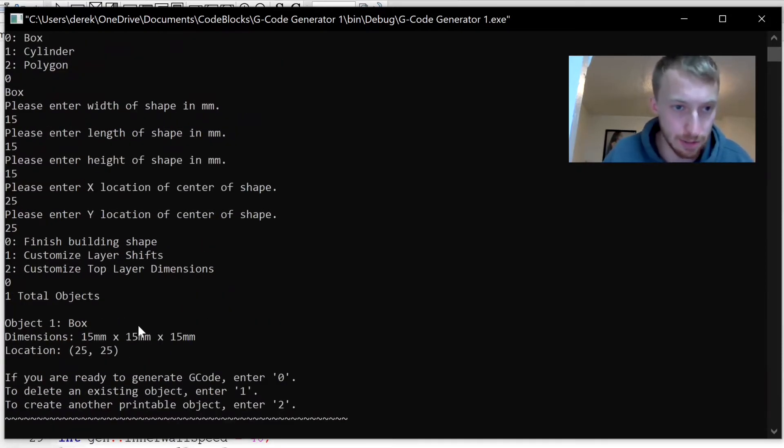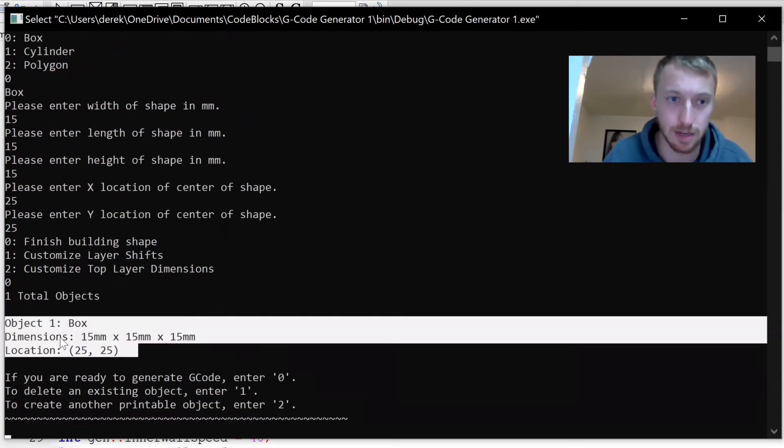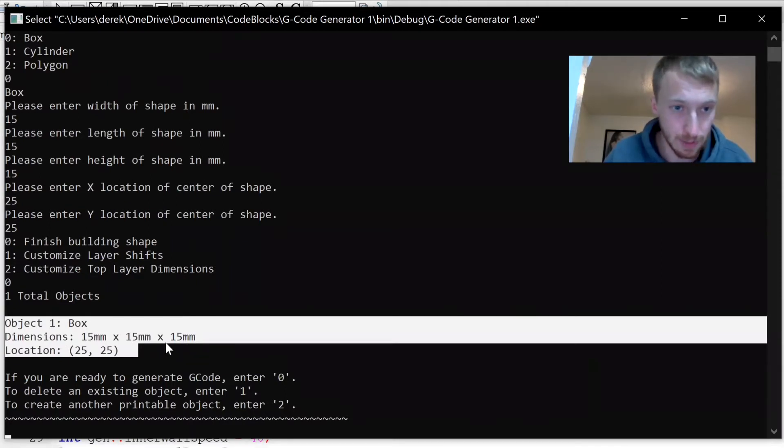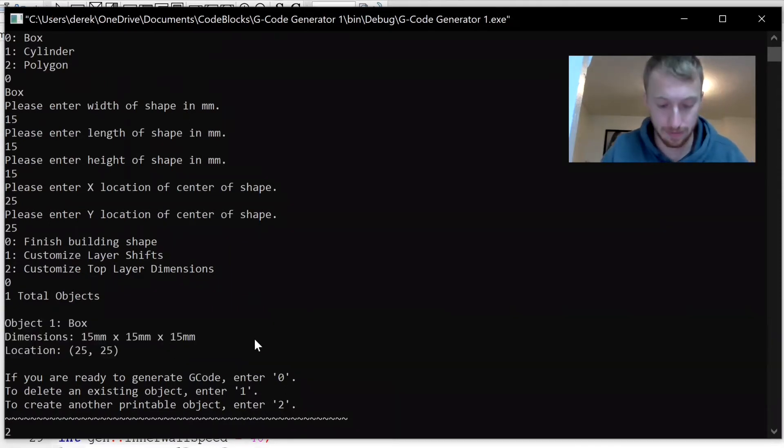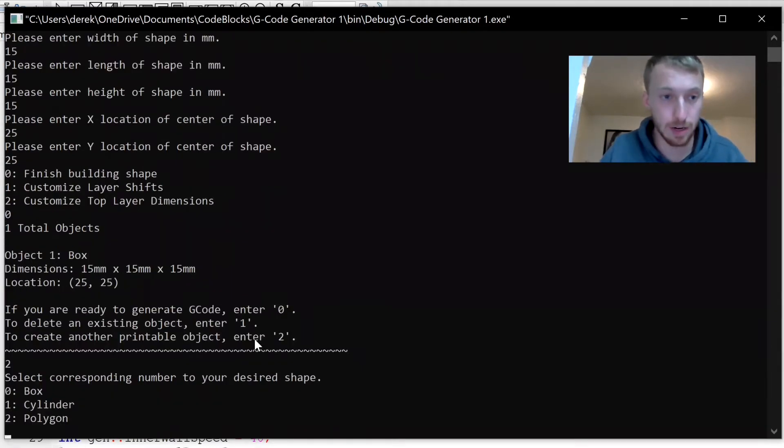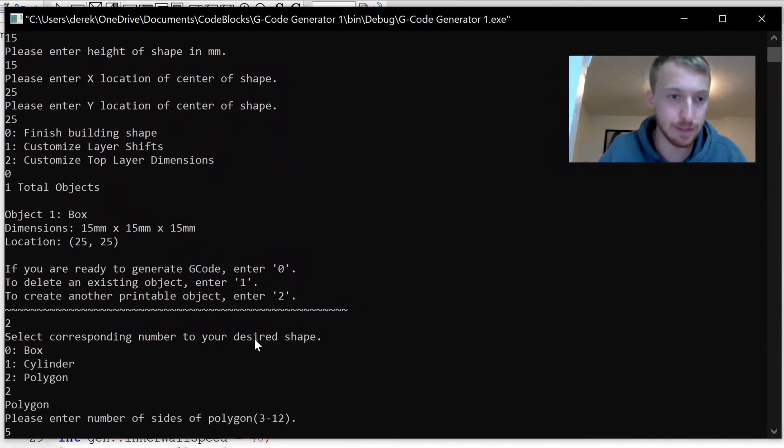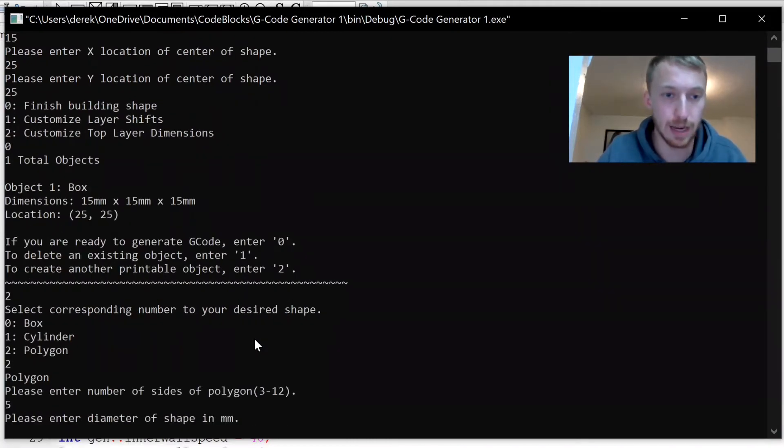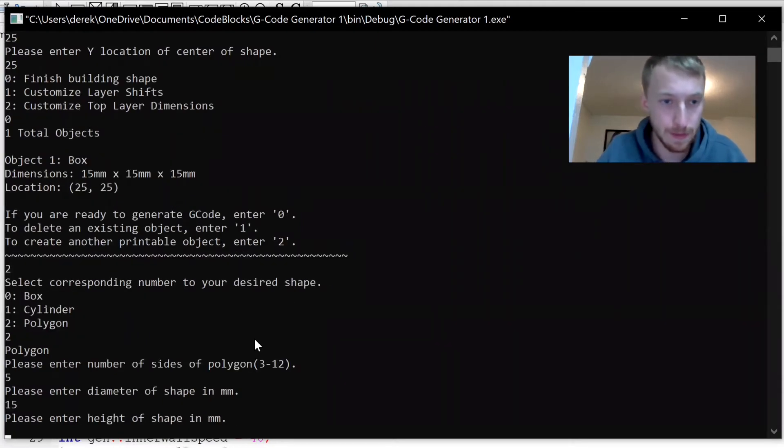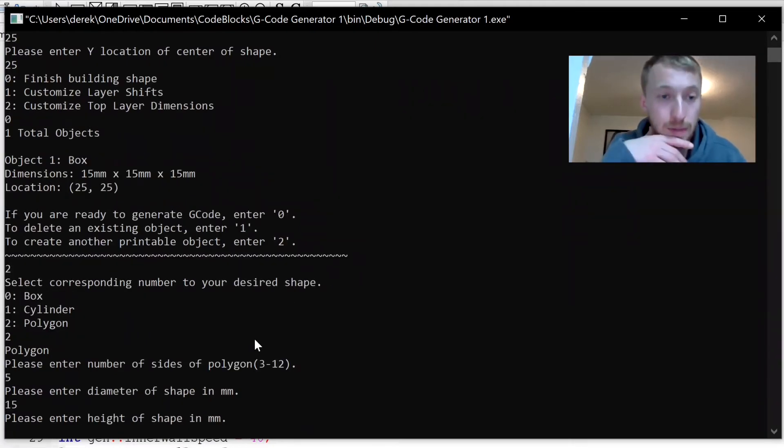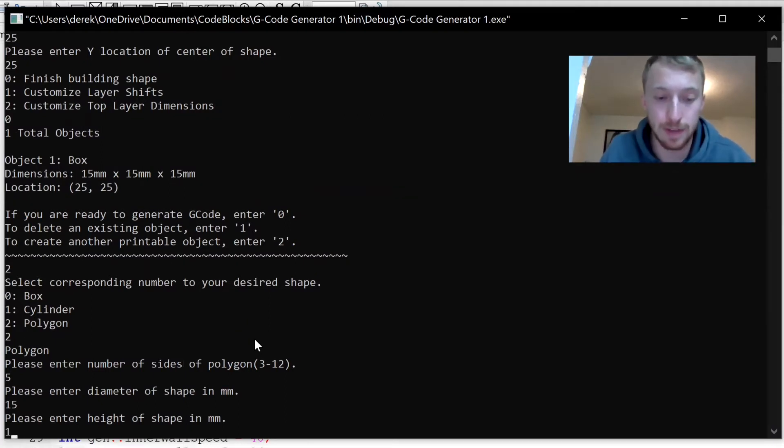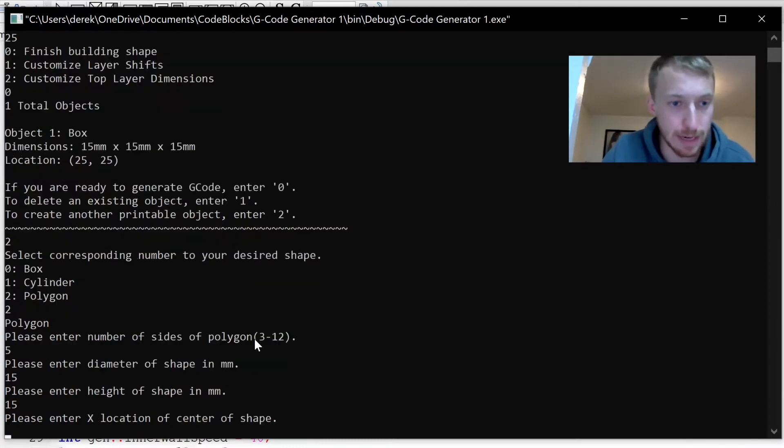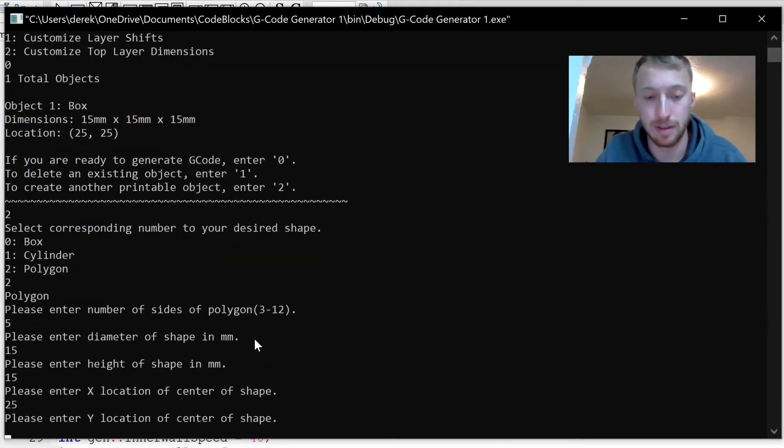It'll show you all the objects that are currently in your file. We've only made one so far, so we're going to make a couple more. We're just going to do a simple pentagon, which is a five-sided polygon. Let's do another 15 millimeter object, and height let's make this one 15 again. I'll locate this one at 25, 70.